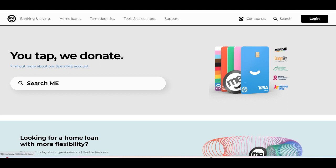Additionally, the account often includes features such as online and mobile banking, allowing customers to manage their transactions and finances conveniently from anywhere at any time.